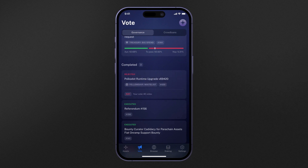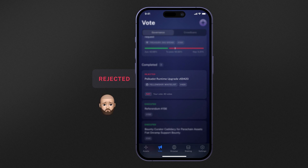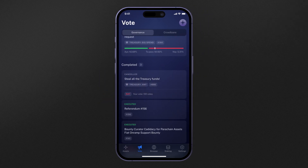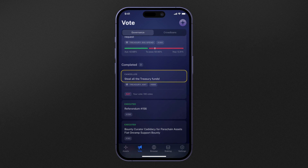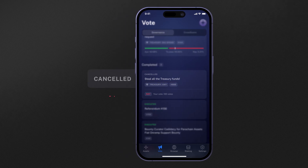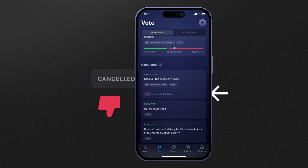Referendums which were not popular and did not pass successfully will receive the rejected status flag. Whereas referendums which were wildly unpopular may receive the cancelled status flag, if they were cancelled or killed by the governance killer or canceller tracks.